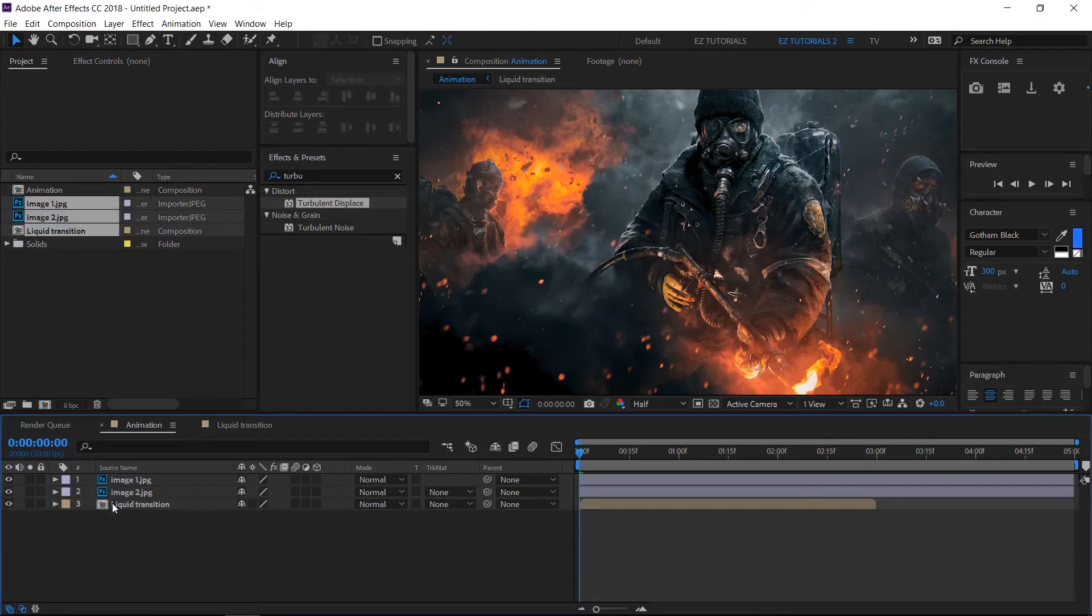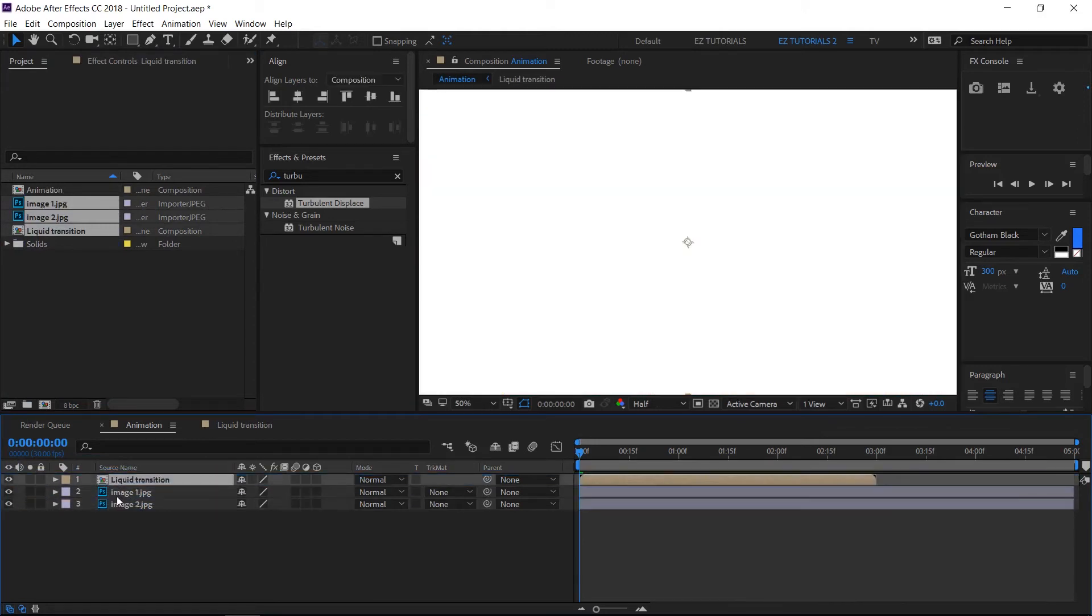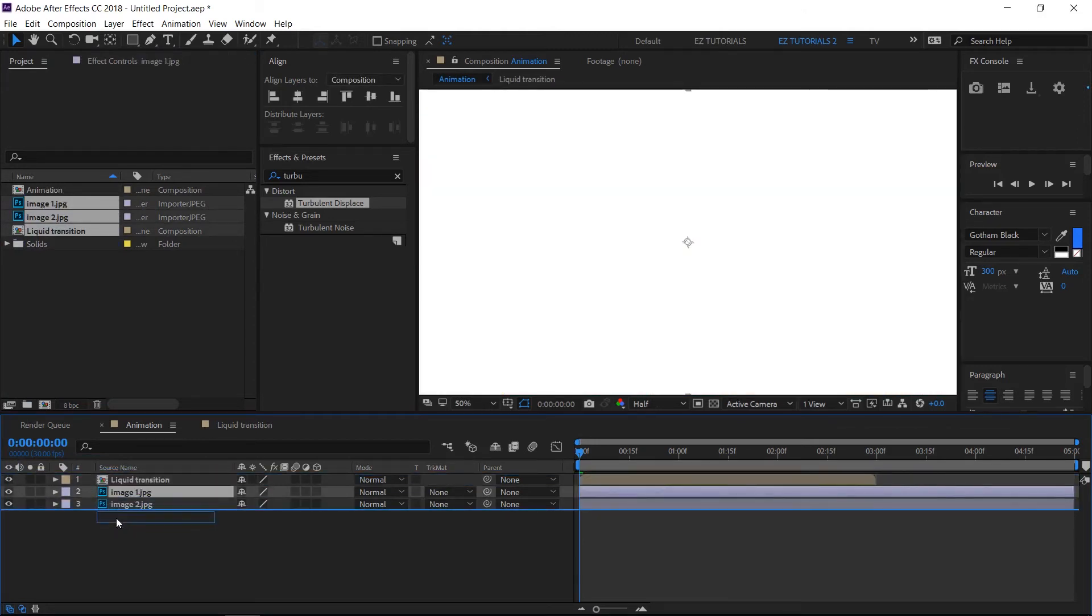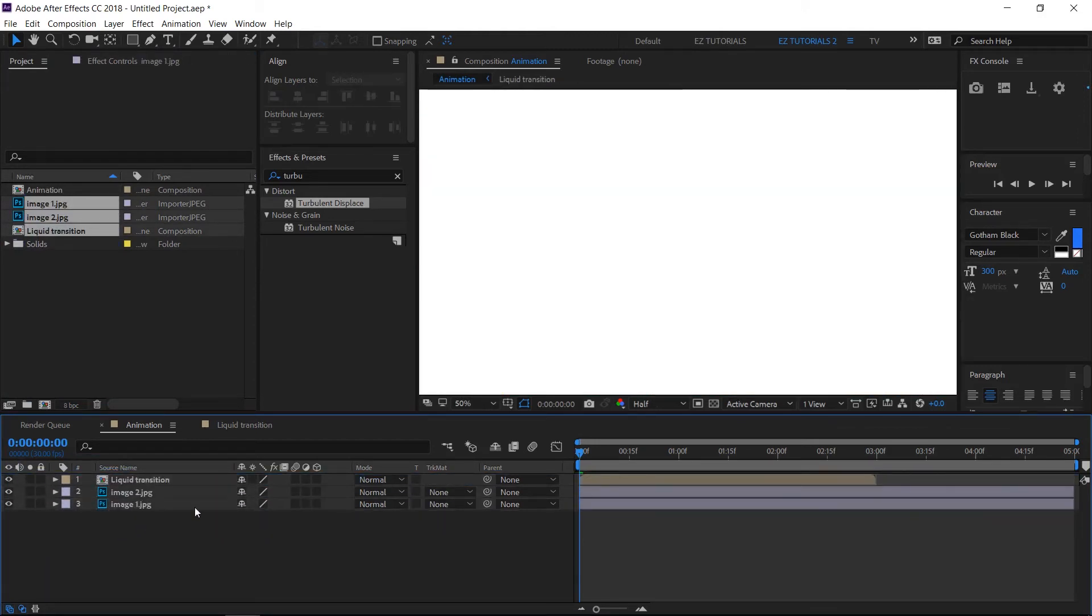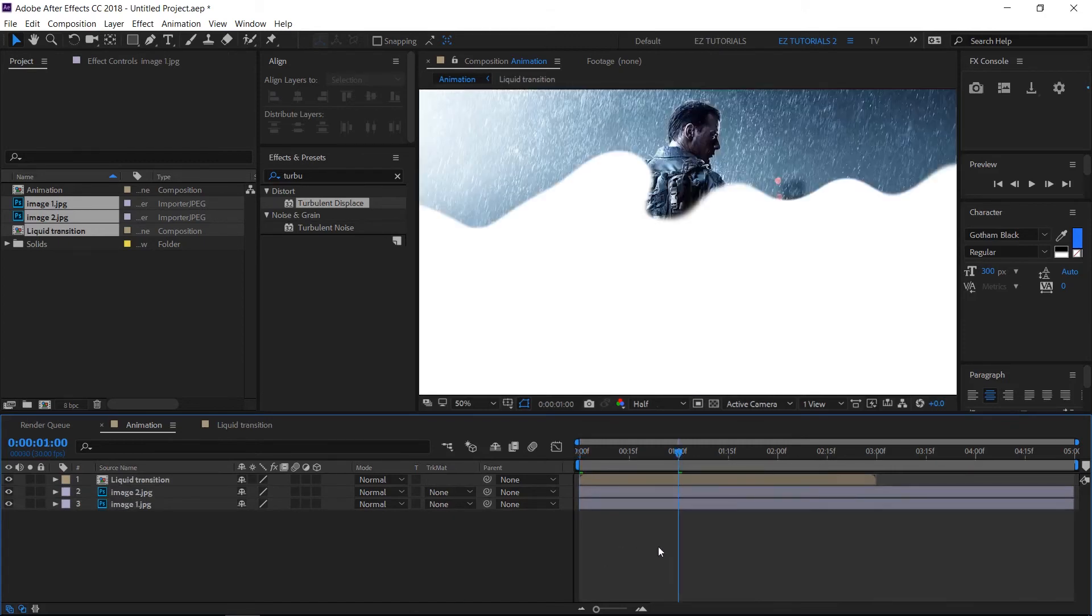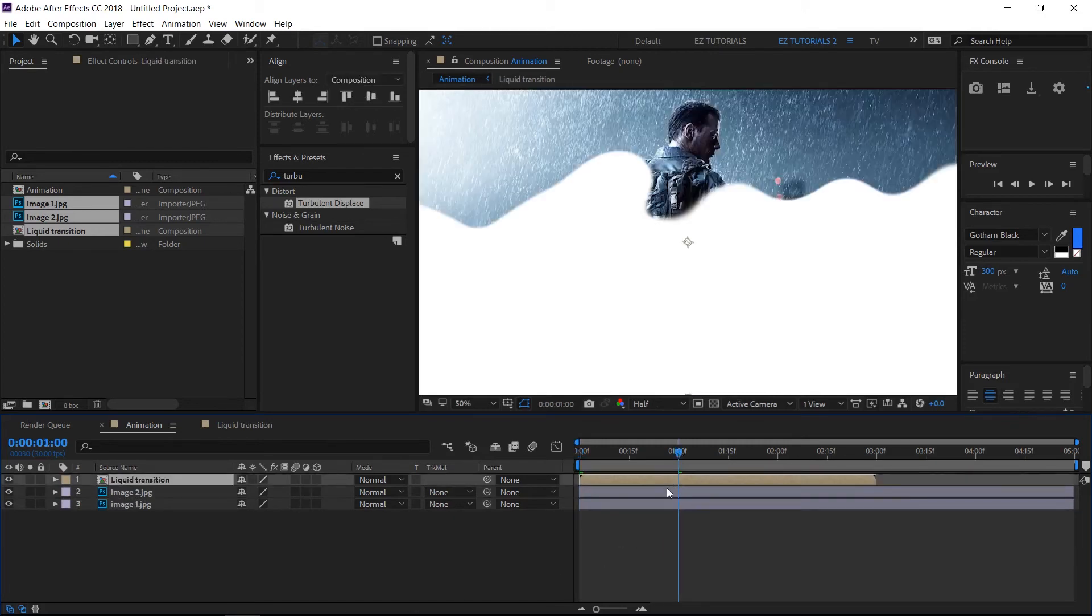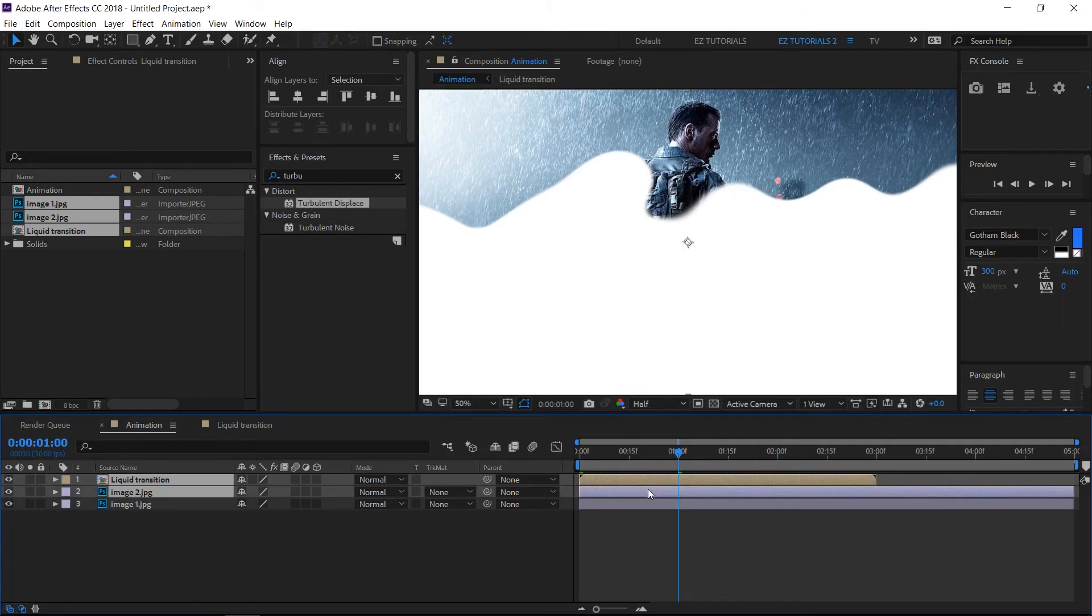Place the transition on top of your second image. Then move to the point where the transition should begin and drag these 2 layers like this.